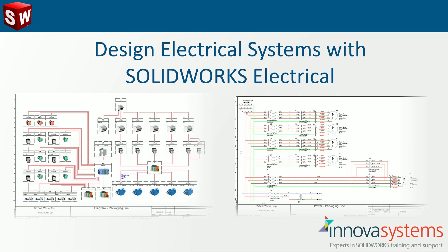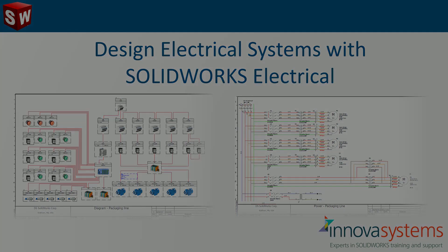In this video we'll see how we can use SOLIDWORKS Electrical to design electrical systems with speed, ease and accuracy.